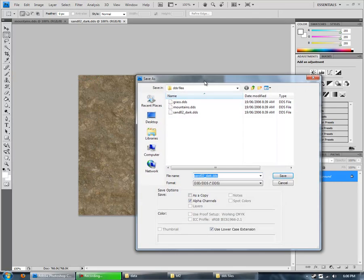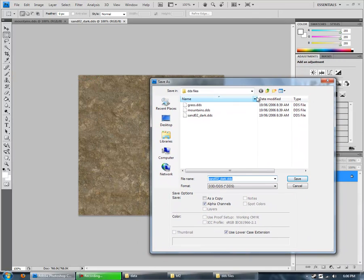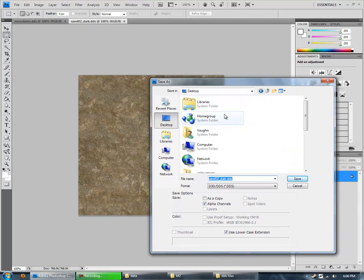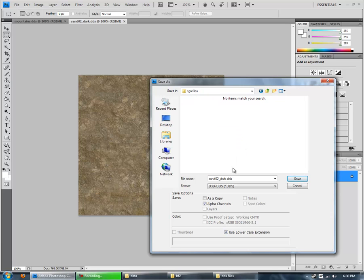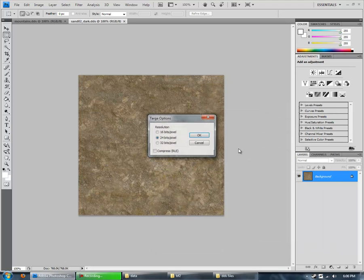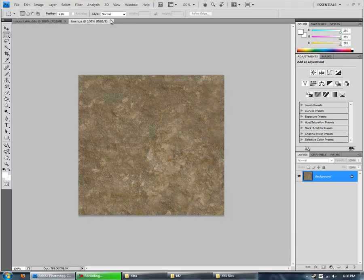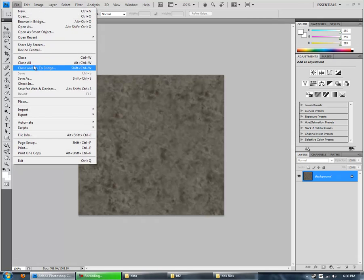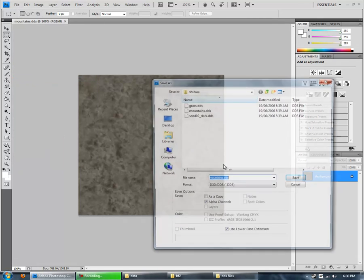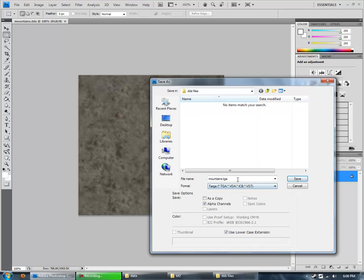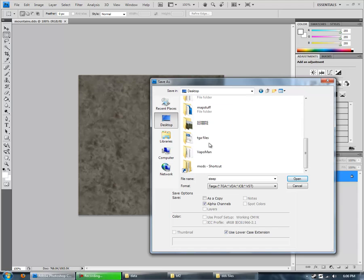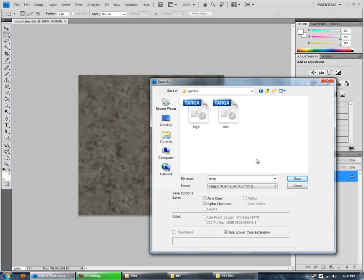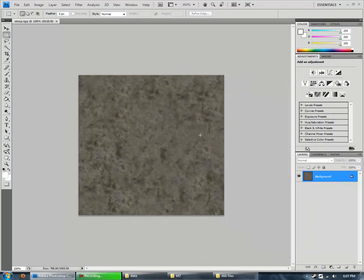This is my texture for low areas in my map. So I'm going to name it to Low. And this is going to be my texture for the steep areas in my map. So I'm going to save it as Steep. So now these are all saved. So we can close down Photoshop.